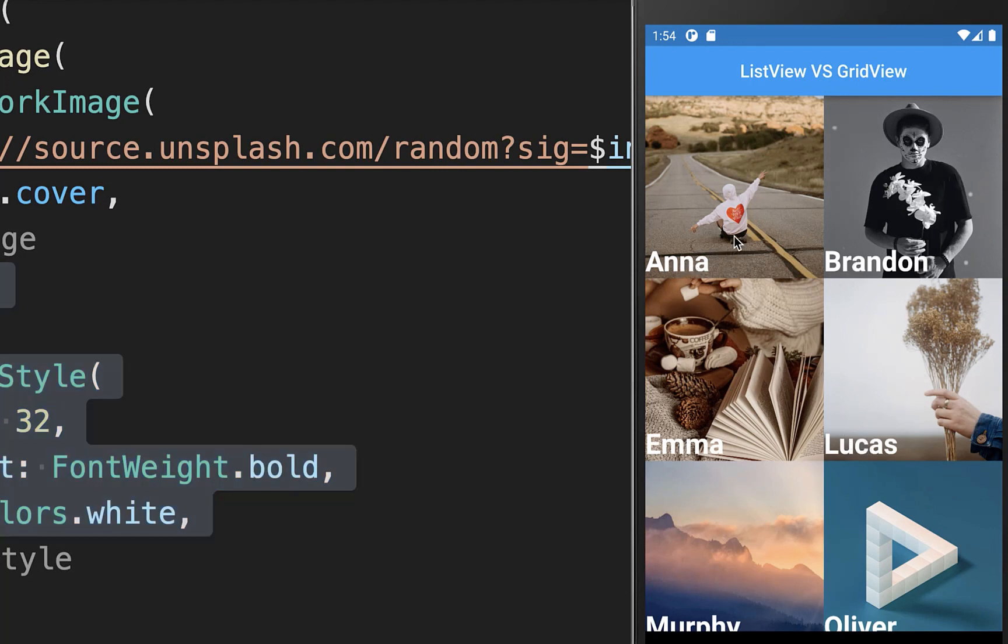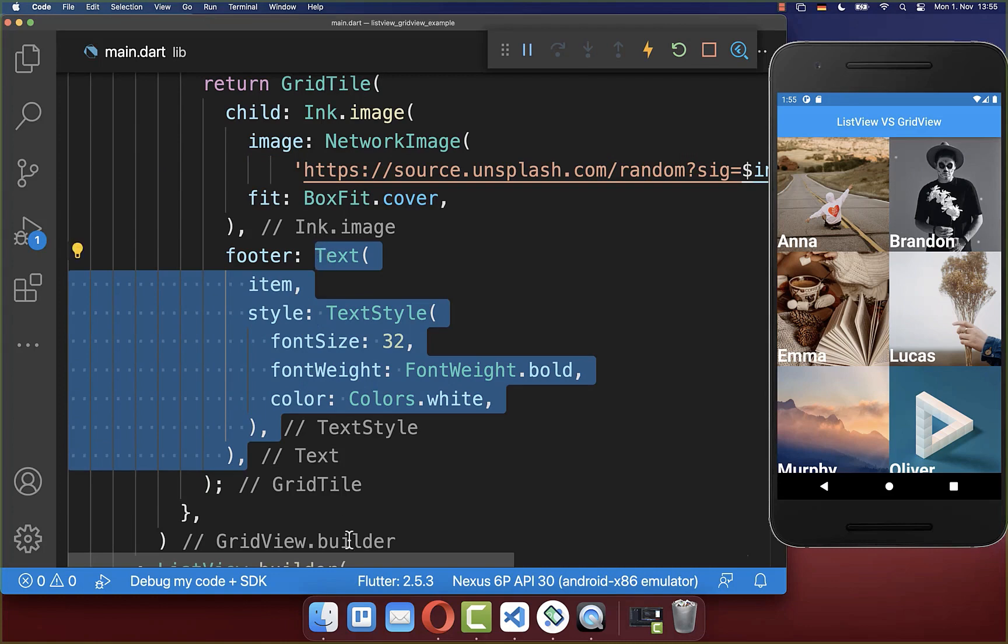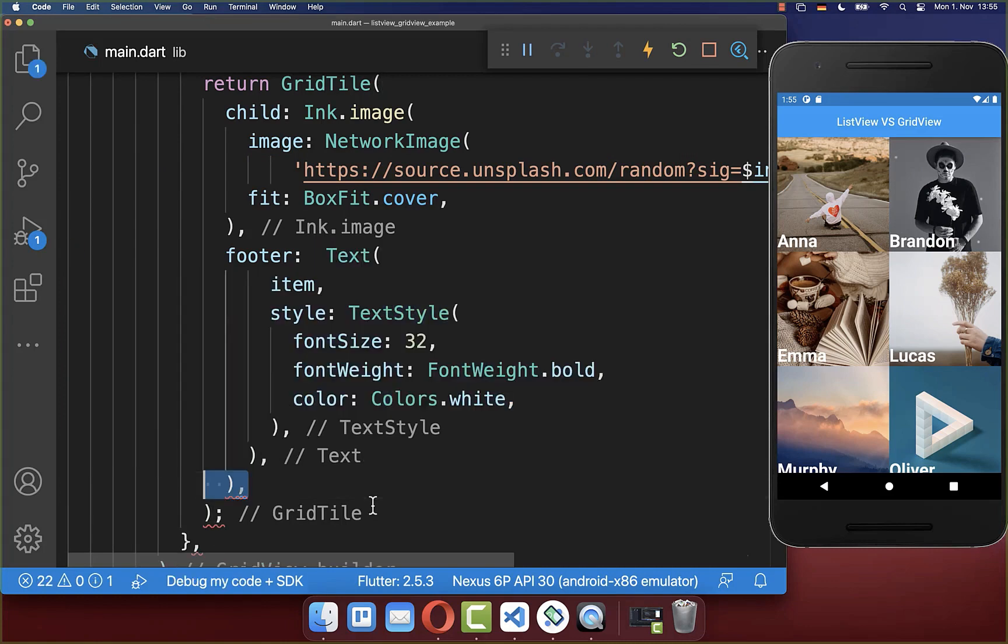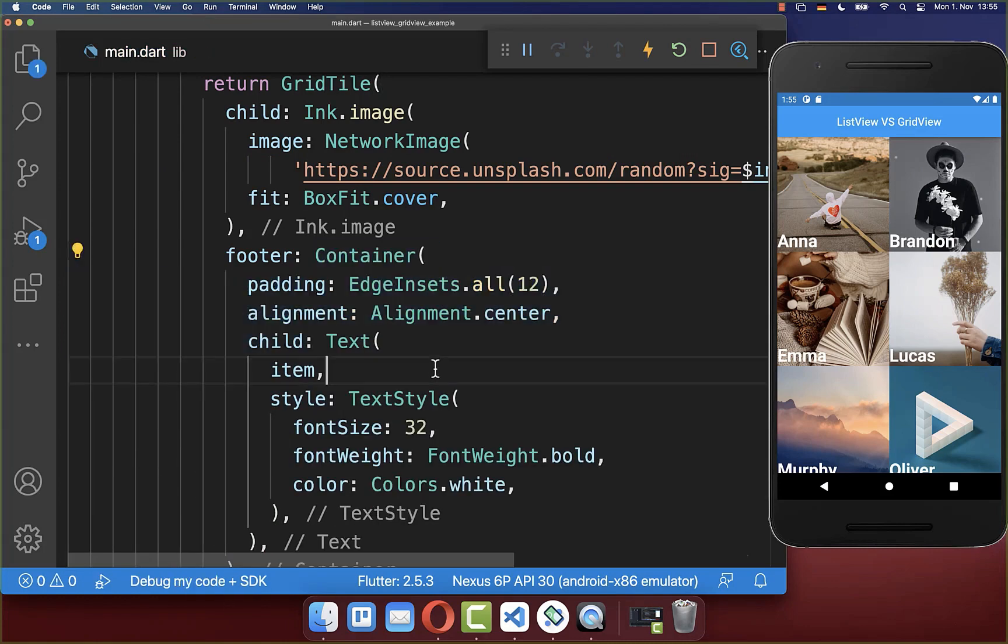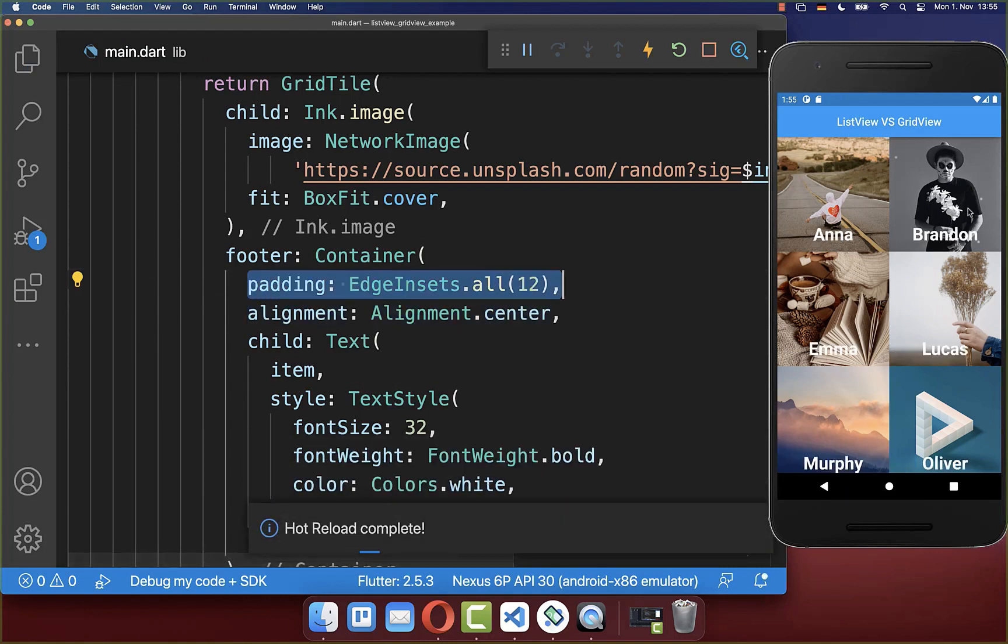You could also align this name to the center and we also want to tap on one item which is right now not possible. Let's center first of all the item text. Therefore we wrap it inside of a container. We set the alignment to center and optionally you can also set some padding around.